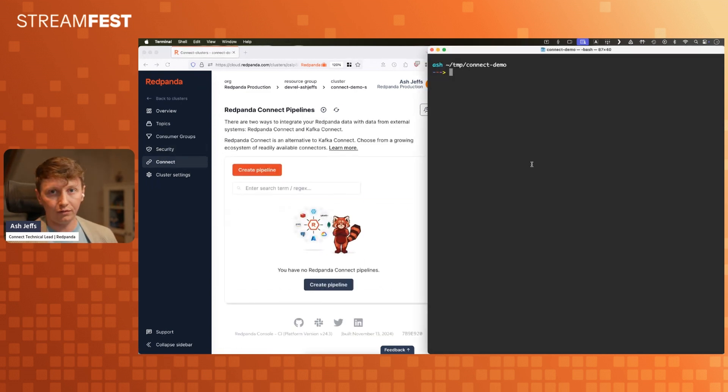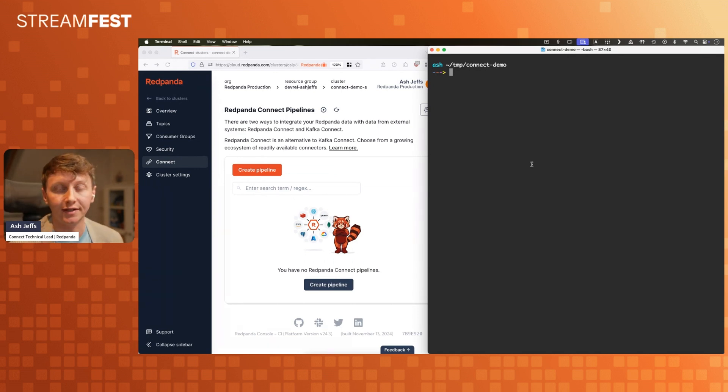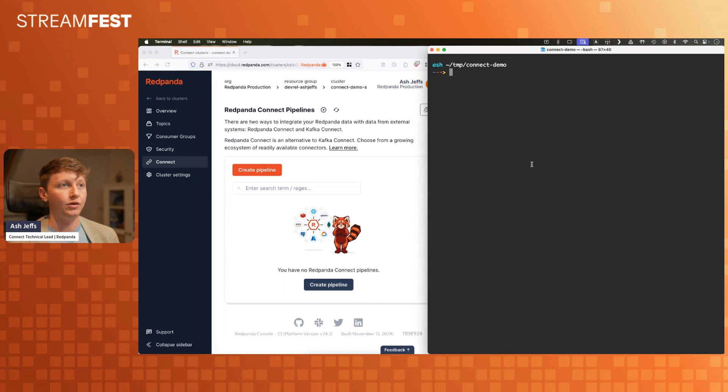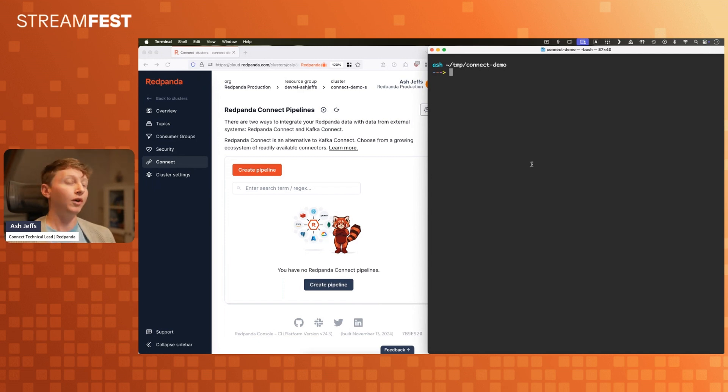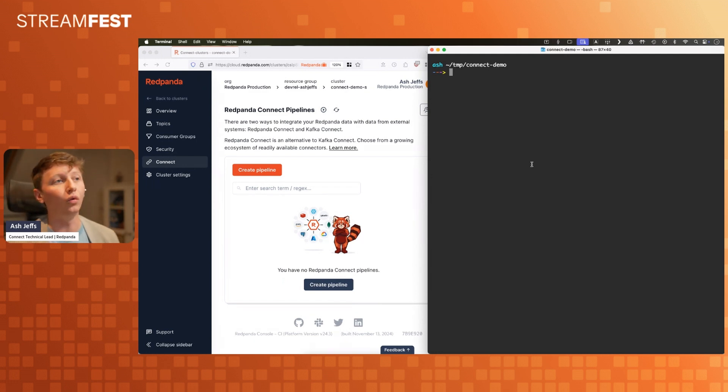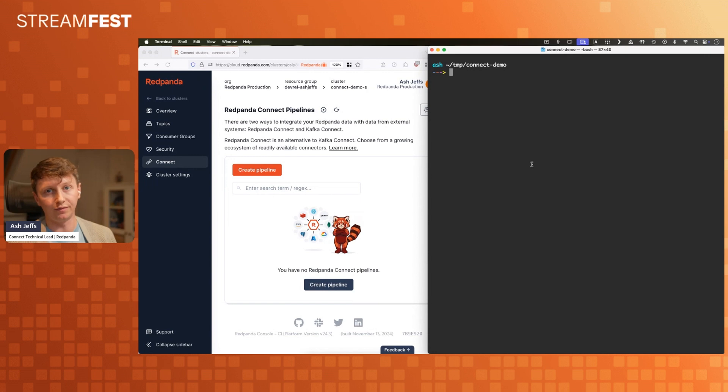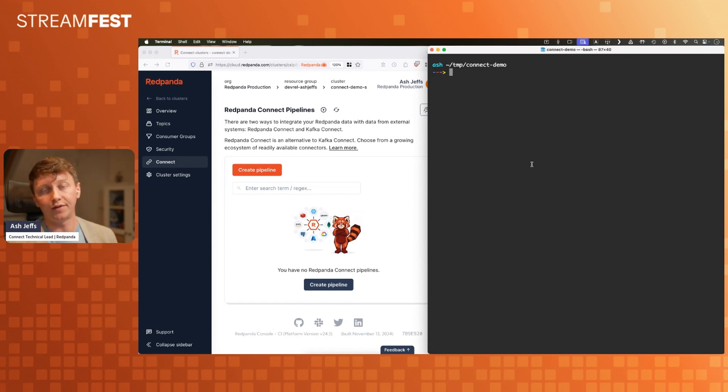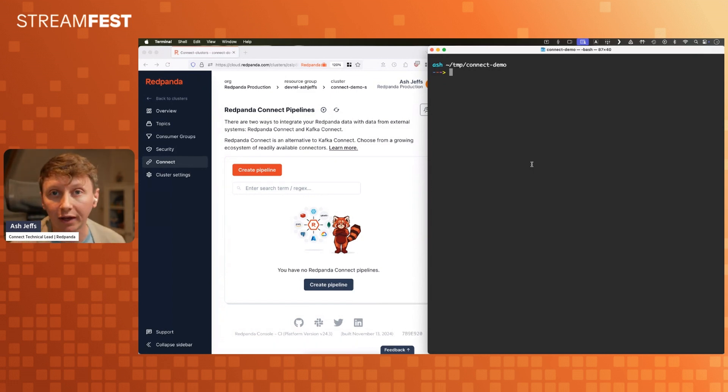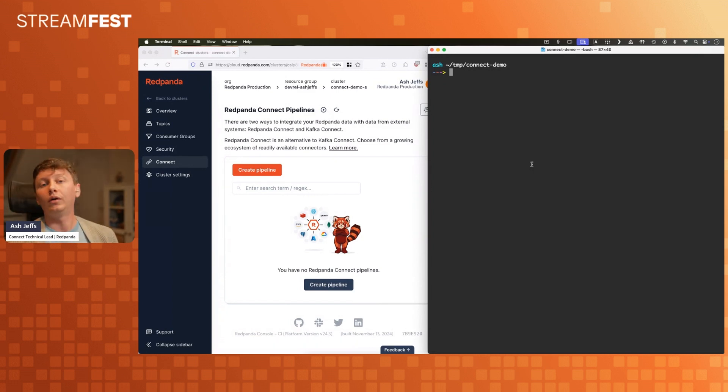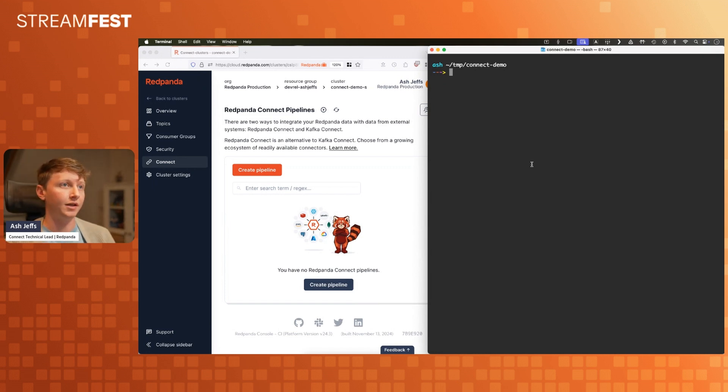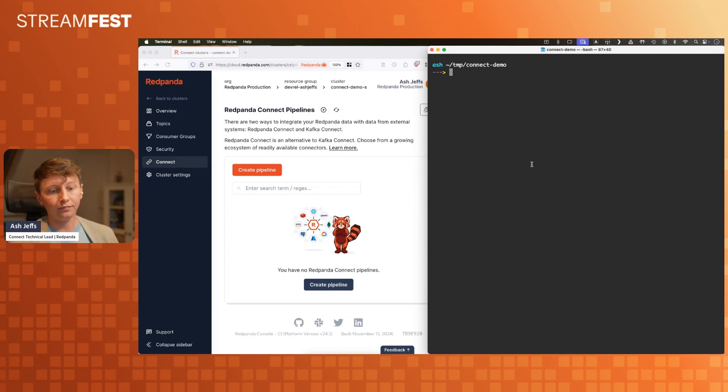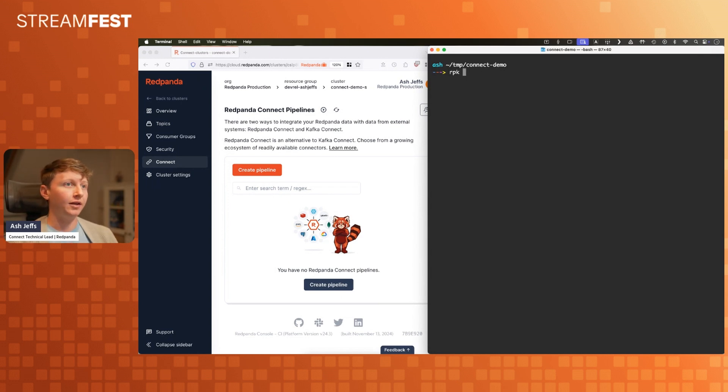If you're not familiar with Red Panda Connect, essentially what this is, is it's a tool. You interact using YAML config files, and that's how you instruct it on what to do. What it's going to do for you is connect all sorts of various streaming and batch sources of data to various batch and streaming syncs of data. You can run this locally yourself right now using RPK. This is my terminal, a real terminal that actually exists.